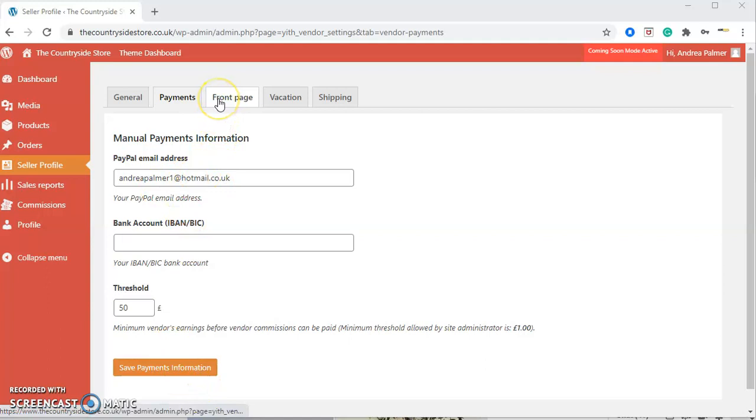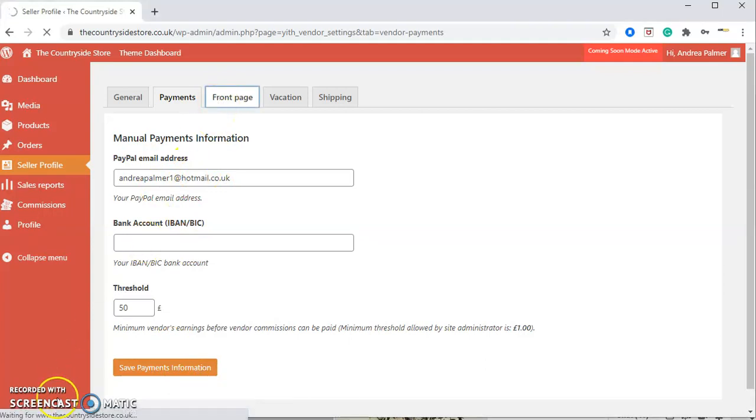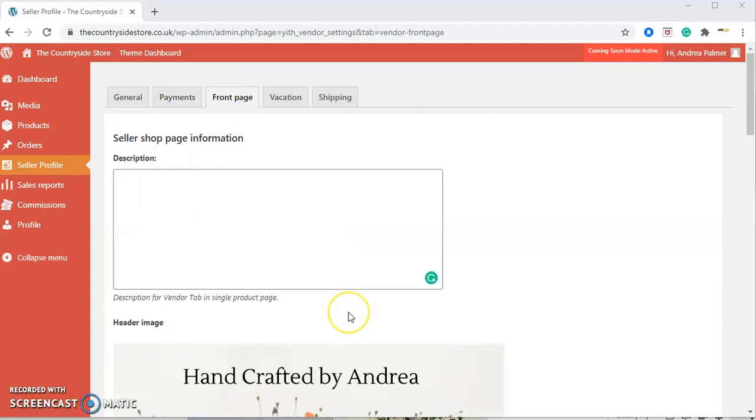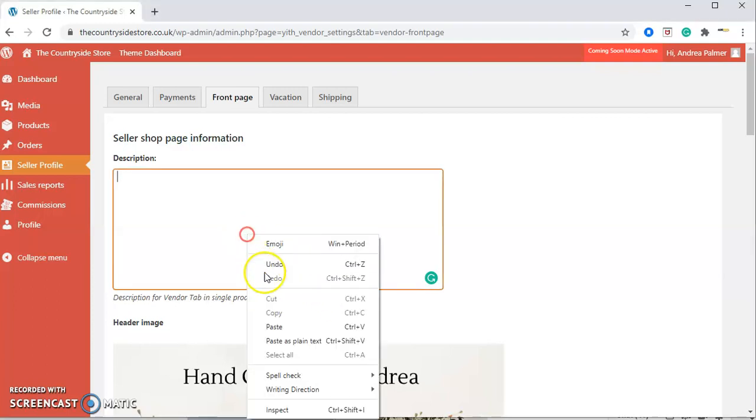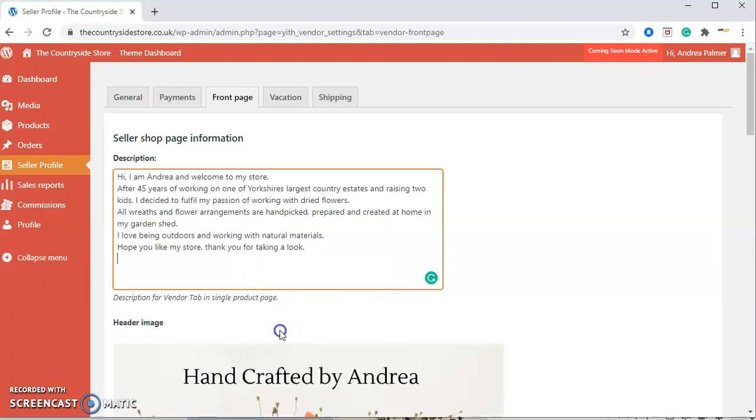Next we're going to your front page. Here on the front page of your profile, this is where the customer will be able to see some information about you. This is a prime opportunity for you to connect with your customers. We want our customers and your customers to understand who you are, the products you make, why you make them, and perhaps why you love the countryside. This is the prime opportunity to get this information in and show your customers why they should buy from you.